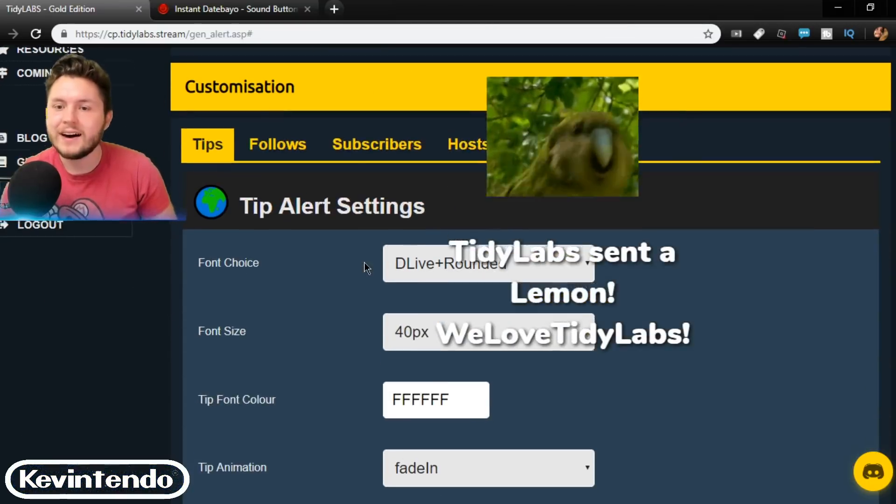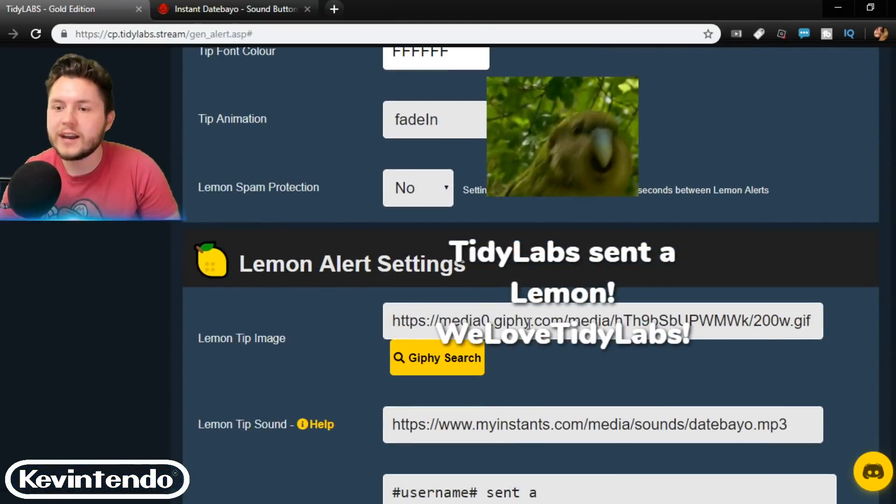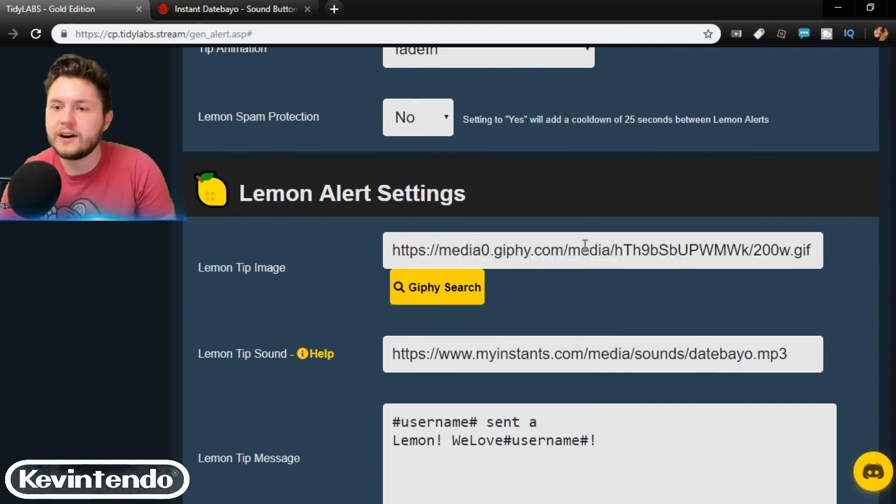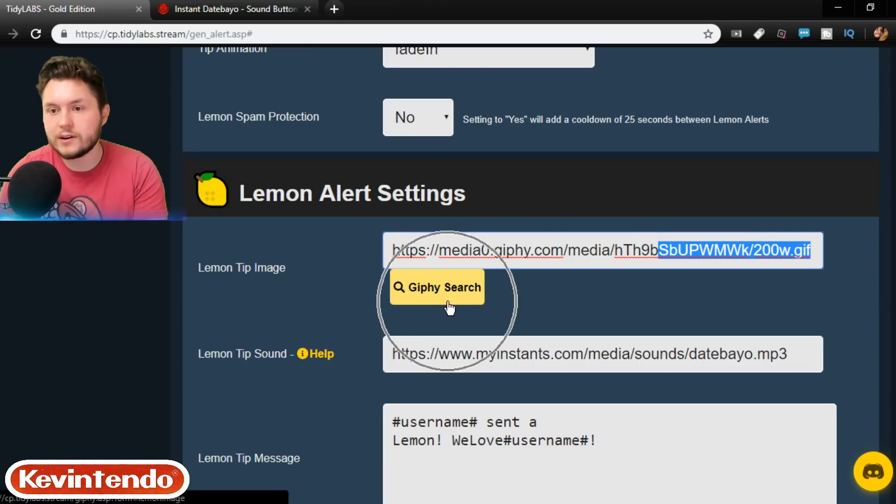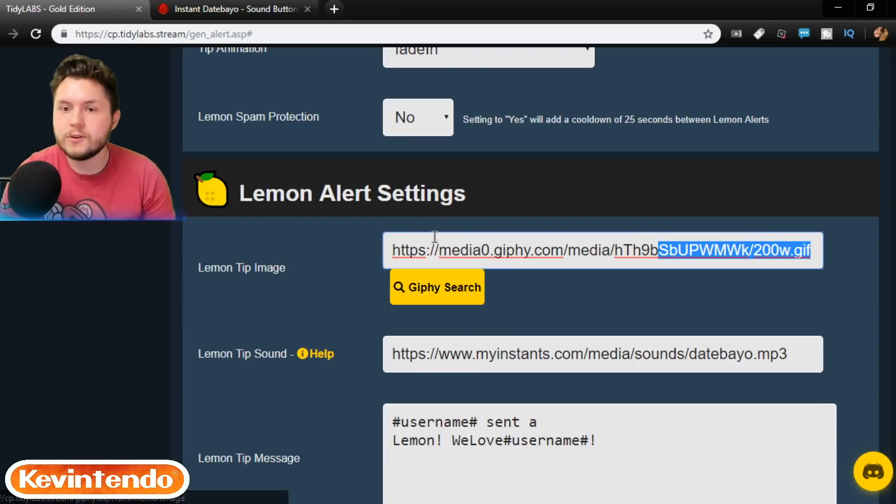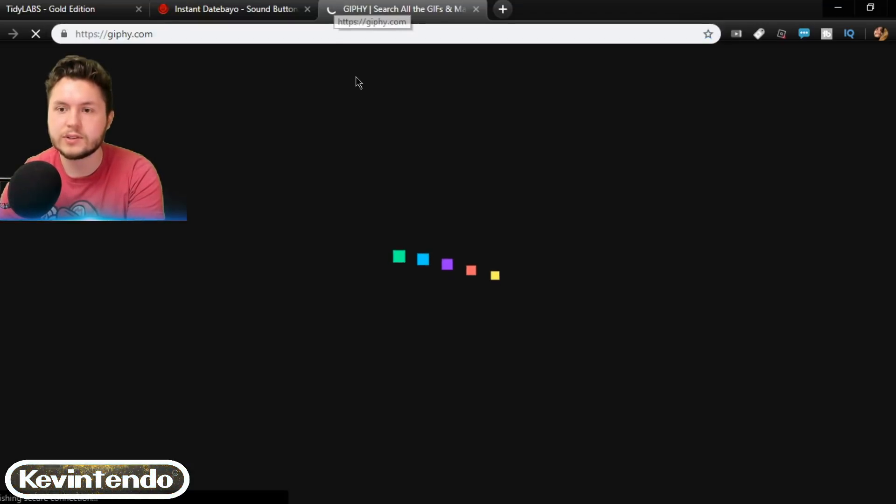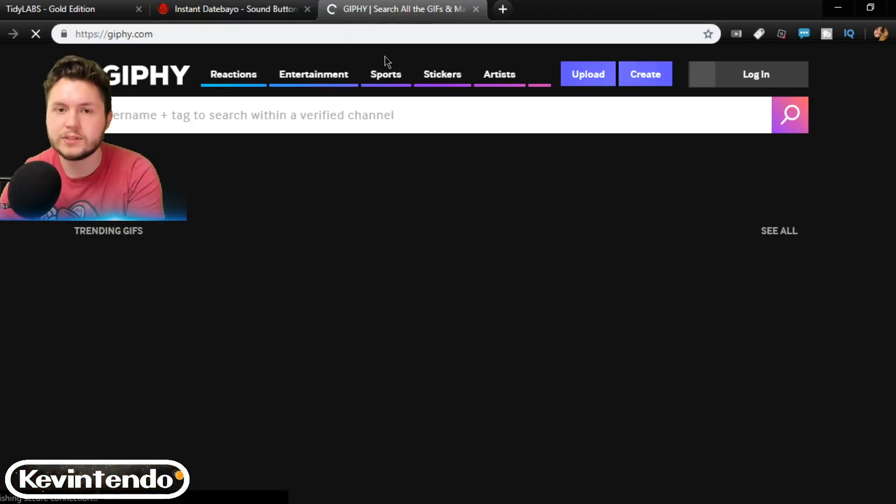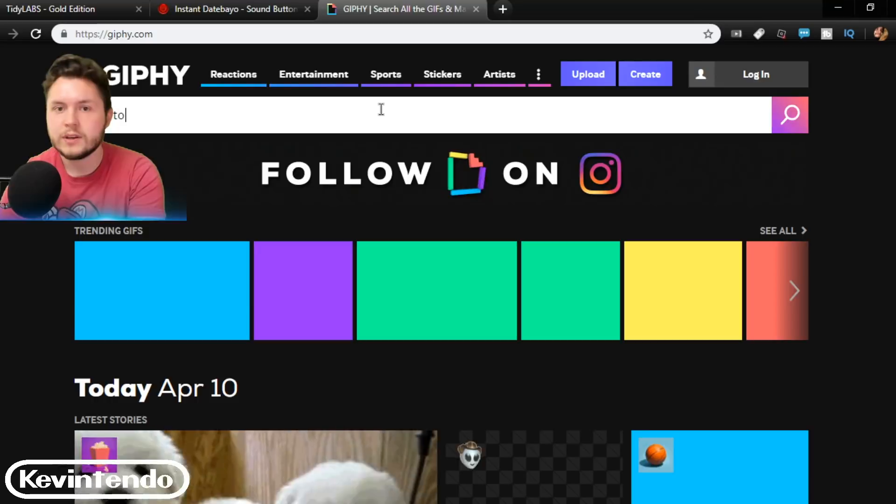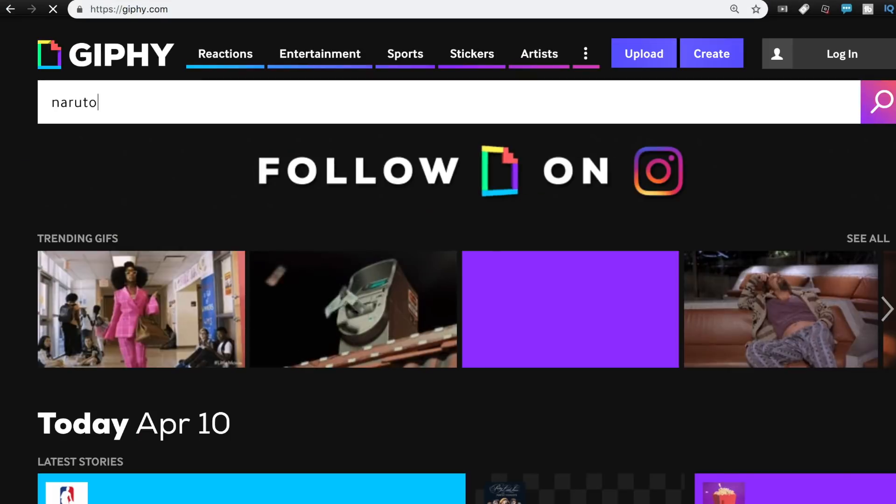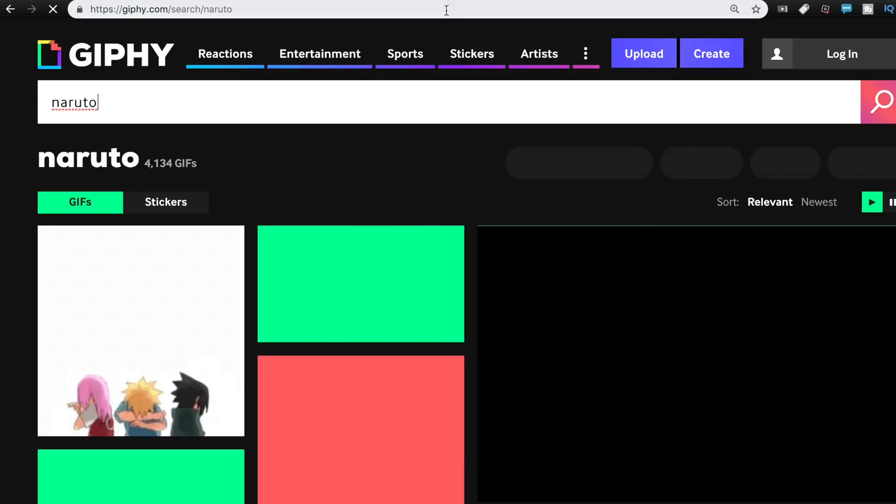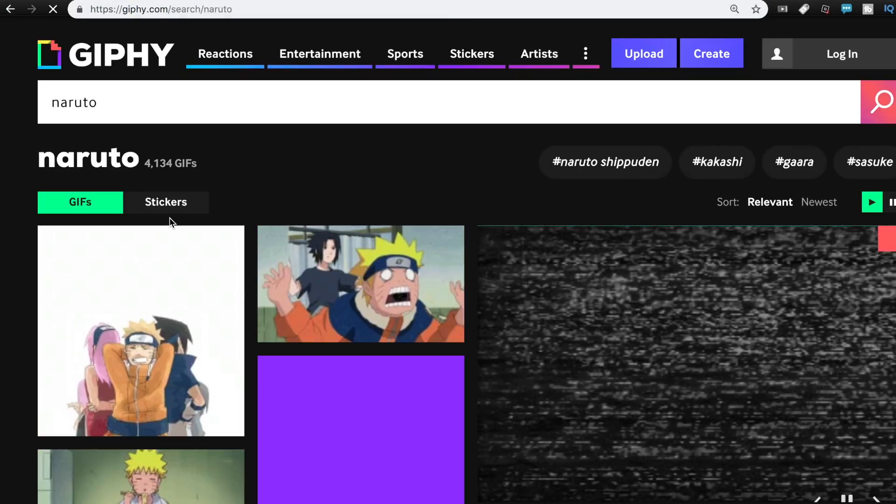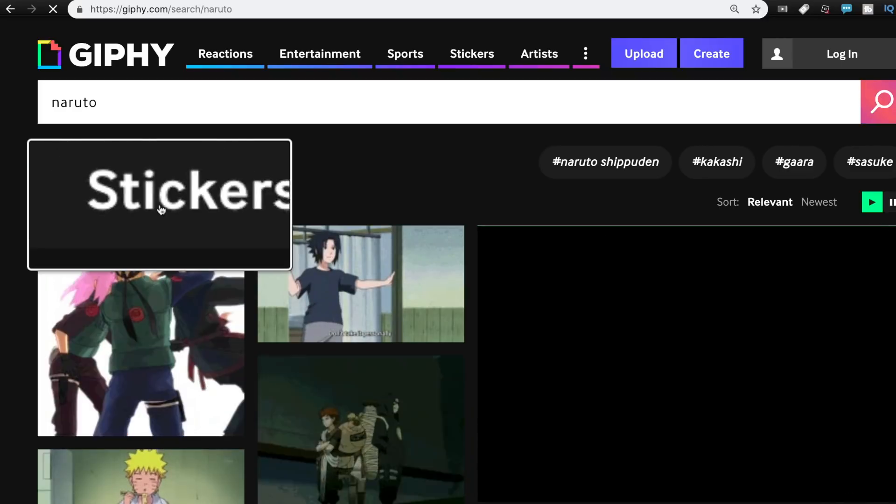So once again, you just need to find the gif on Giphy. The easy way is going through here. But if you'd rather use a custom gif, you can go to the Giphy website and search for that too. Let me show you that real quick as well. So, you know, I'm doing a Naruto saying, right? So I should probably use a Naruto sticker.